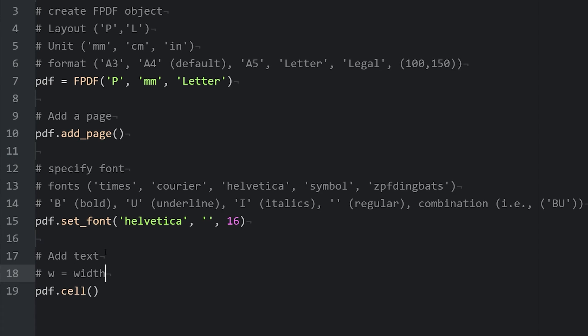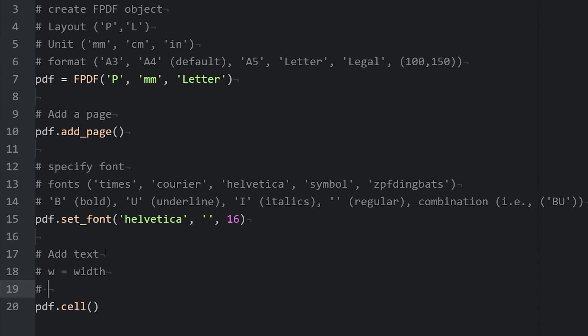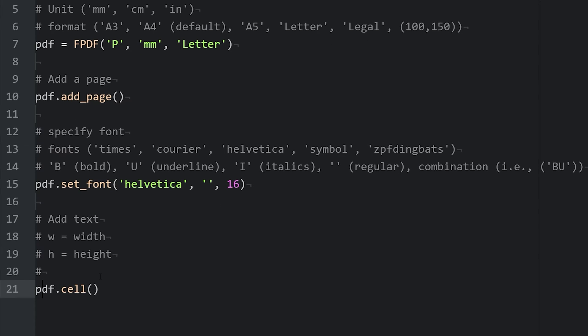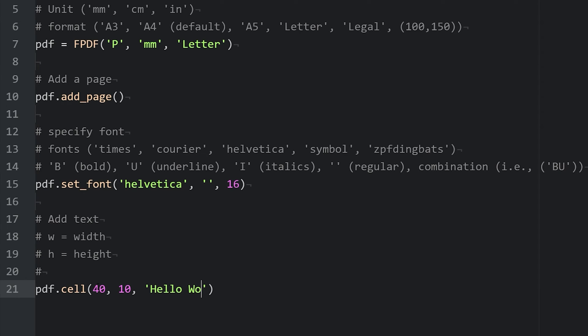If you specify zero, it will be the width of the entire page. And then the height of the cell. So here I'm going to specify that I want my cell to be 40 millimeters wide, 10 millimeters tall. And then I pass in the text that I want. We'll say, hello world.